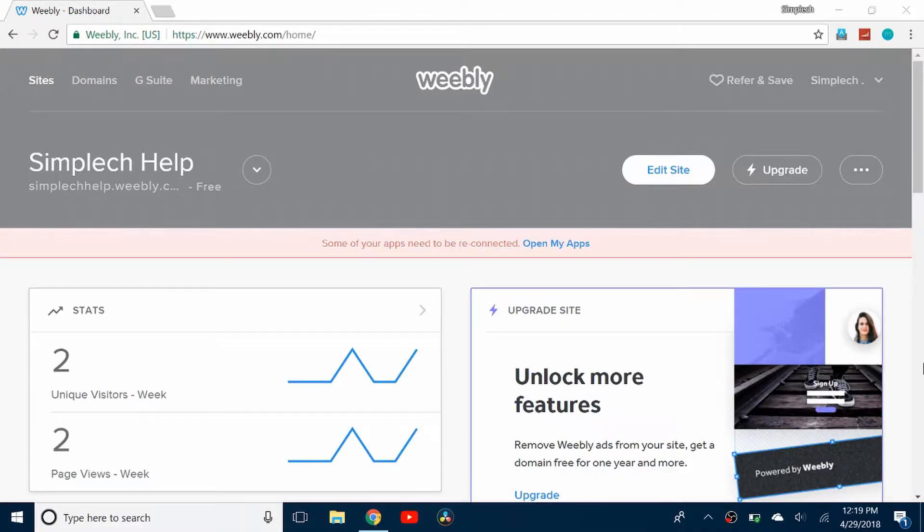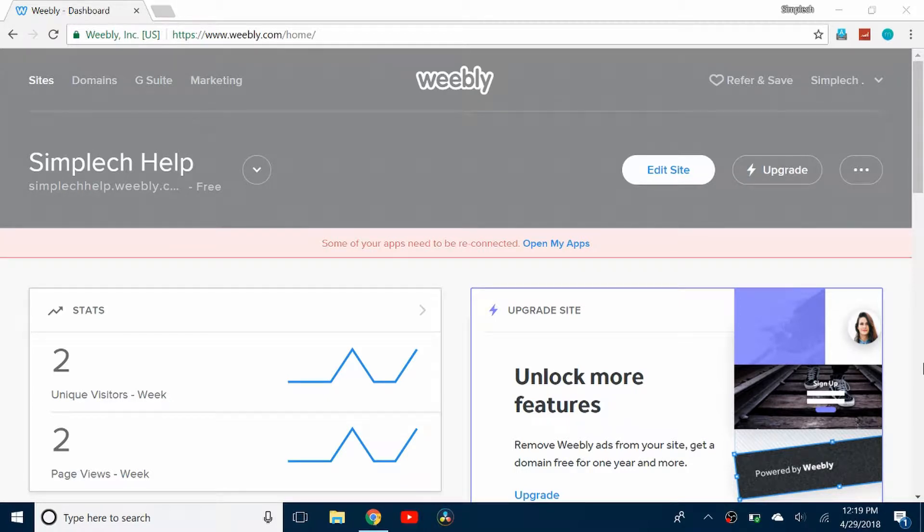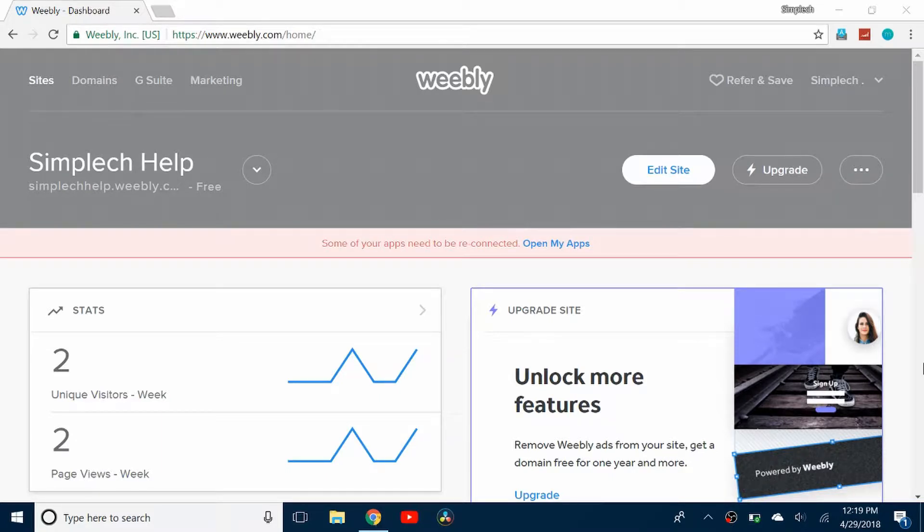Hello everybody and welcome back to a brand new video. Today I'll be showing you how to get a free McAfee Secure Certificate for your website. I'm going to be showing you how to do it with Weebly and it doesn't matter which type of plan you have, you can either have a free or paid plan.